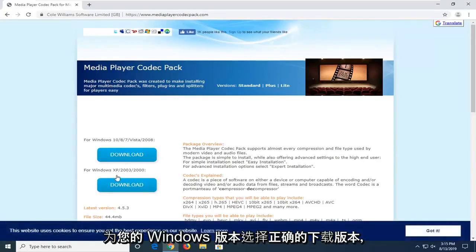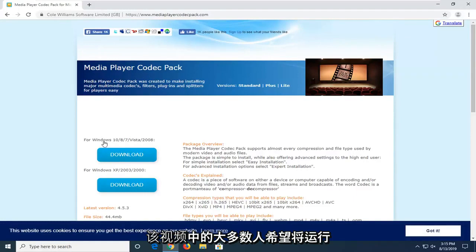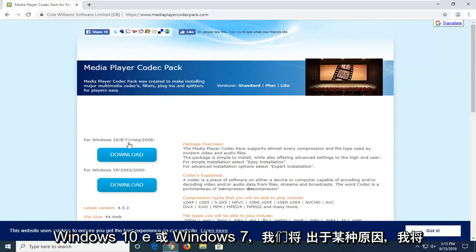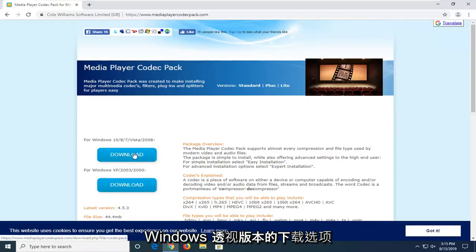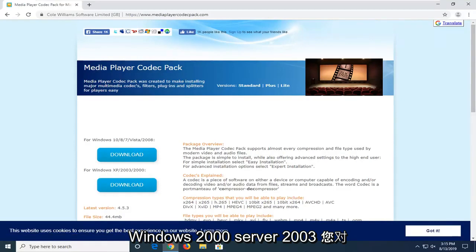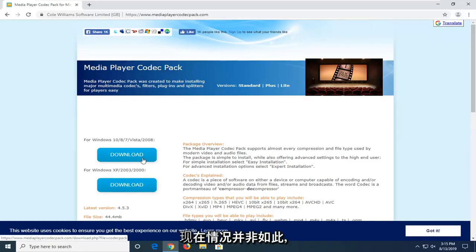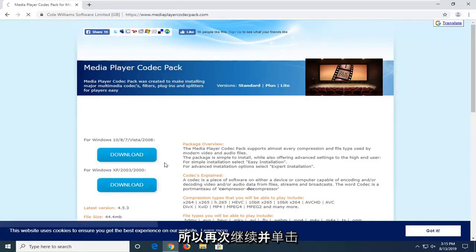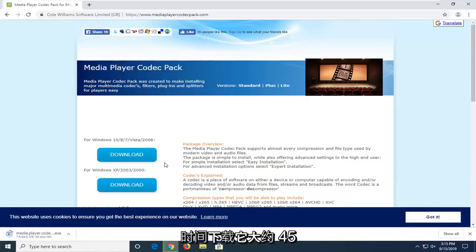We're going to select the correct download version for your version of Windows. Most people on this video hopefully will be running Windows 10, 8, or Windows 7 — go select the download option for that respective version. If for some reason you're running Windows 2000, Server 2003, or Windows XP, you're going to select the other download. Just go ahead and click on the correct download link. It might take a couple moments to download — it's about 45 megabytes, so please be patient.